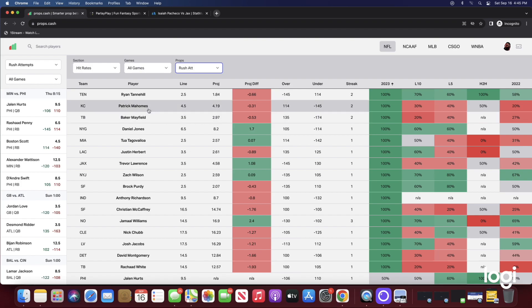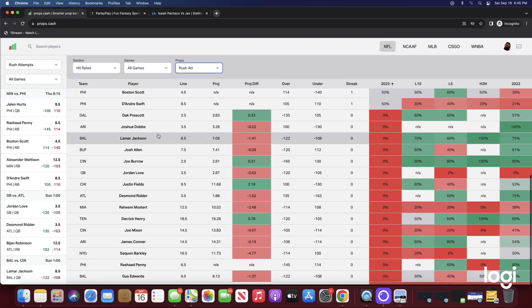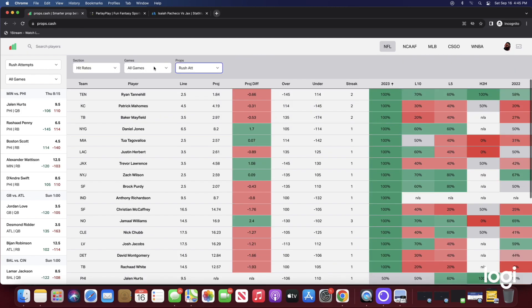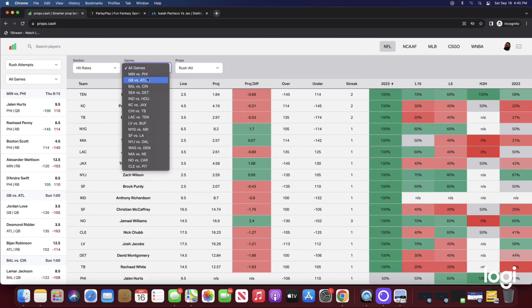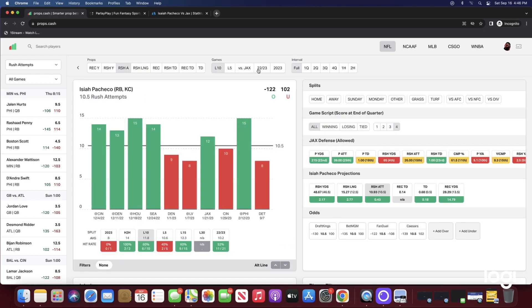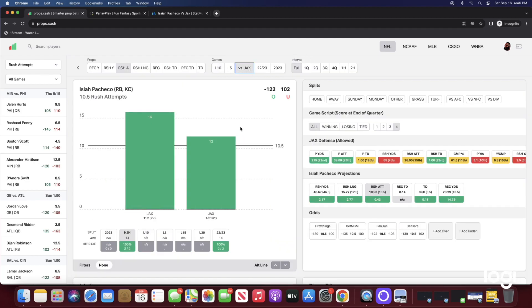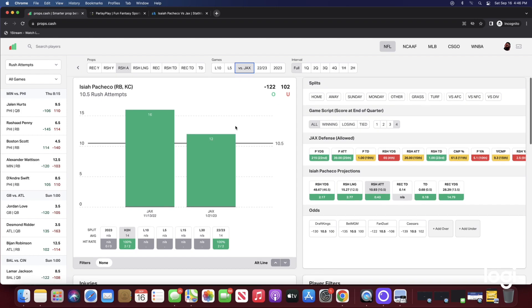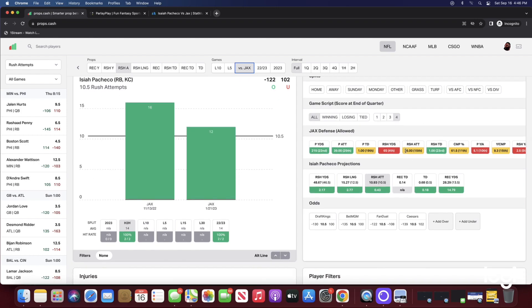Let me show you guys on props.cash when they played them in the playoffs. Isaiah Pacheco's line is 10 and a half, he's projected at 10.93. He had 12 attempts against Jacksonville. When it comes to rush attempts, Jacksonville was ranked number 15th in rush attempts allowed last year. I love where they have the line for Pacheco at 10 and a half, it's very good value for a starting running back.